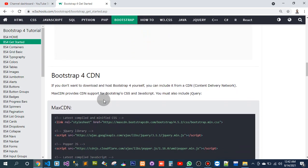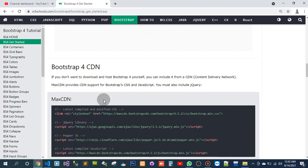Bootstrap CDN: If you don't want to download and host Bootstrap yourself, you can include it from a CDN (Content Delivery Network).